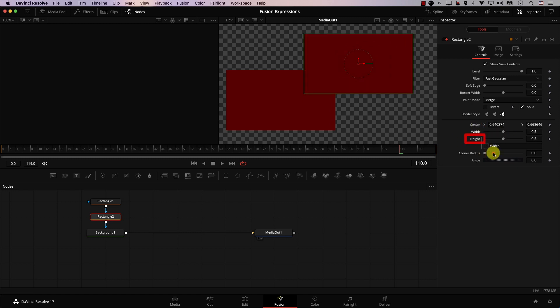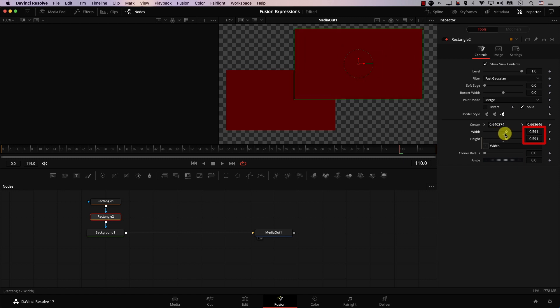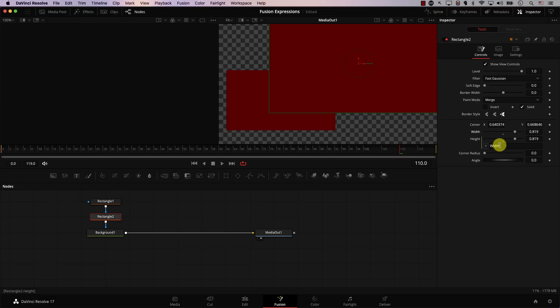We simply told the height property to use the value in the width property. Now the height property will not use the slider anymore to determine the value — if I try to move the slider, I can't. Instead, the height property determines its value by looking at the expression, which simply says: look at Width. So whatever the value of width is becomes the value of height. What if I needed the height to always be exactly half the value of width? All I need to do is tell the height property to take the width value and divide it by 2.